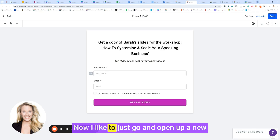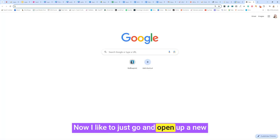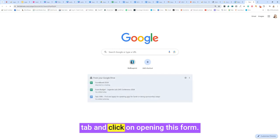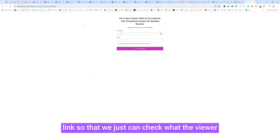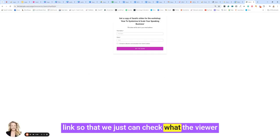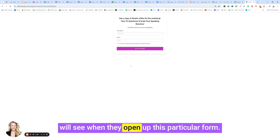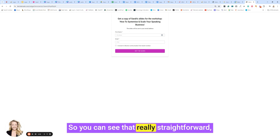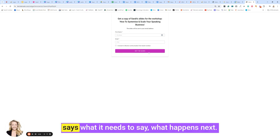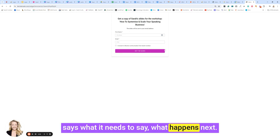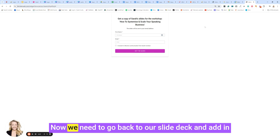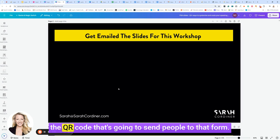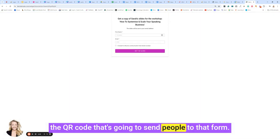Now I like to just go and open up a new tab and click on opening this link so that we just can check what the viewer will see when they open up this particular form. So you can see that really straightforward, says what it needs to say, what happens next. Now we need to go back to our slide deck and add in the QR code that's going to send people to that form.